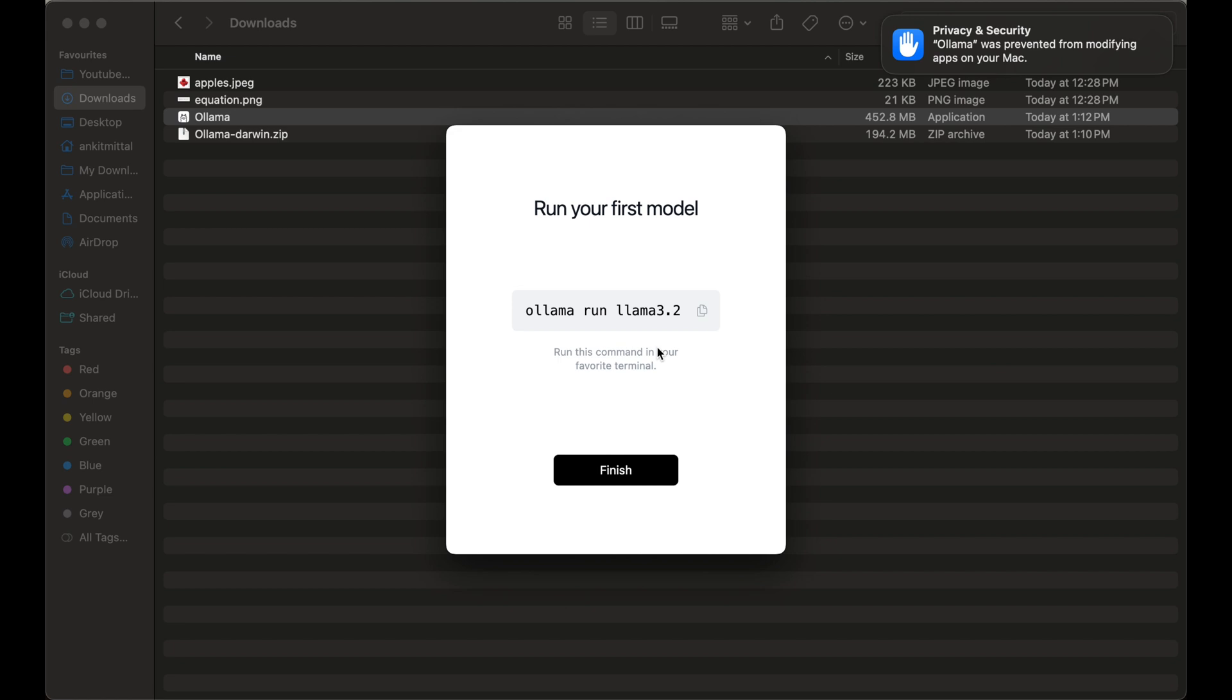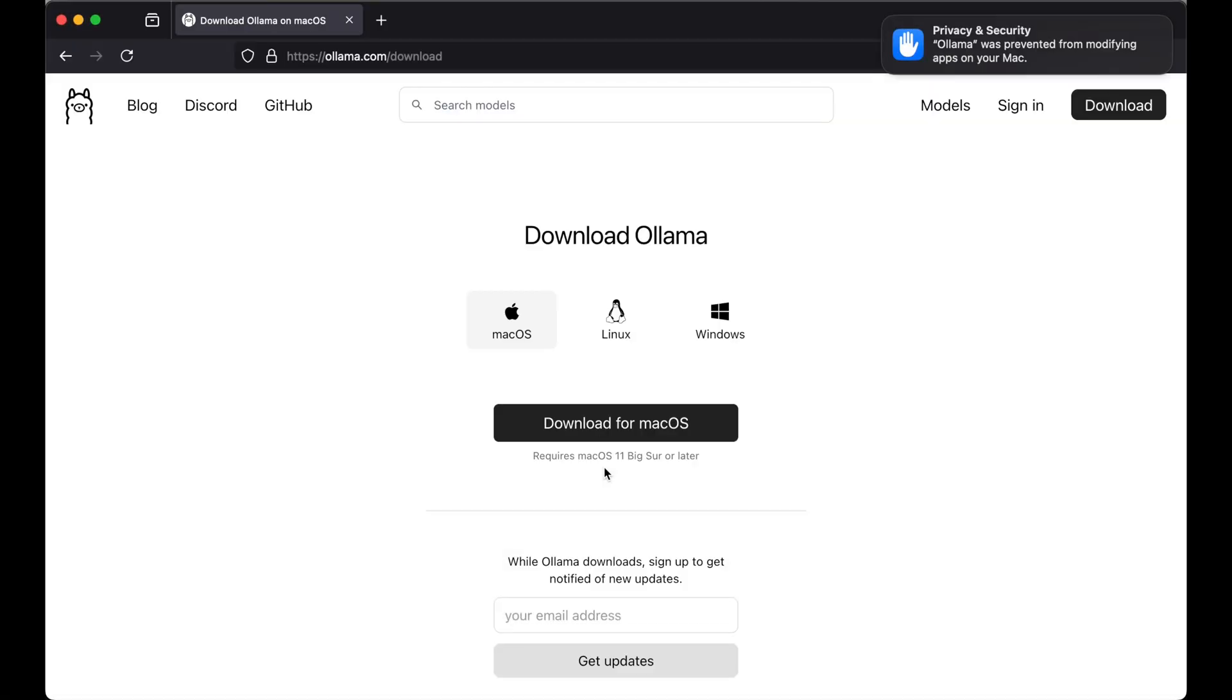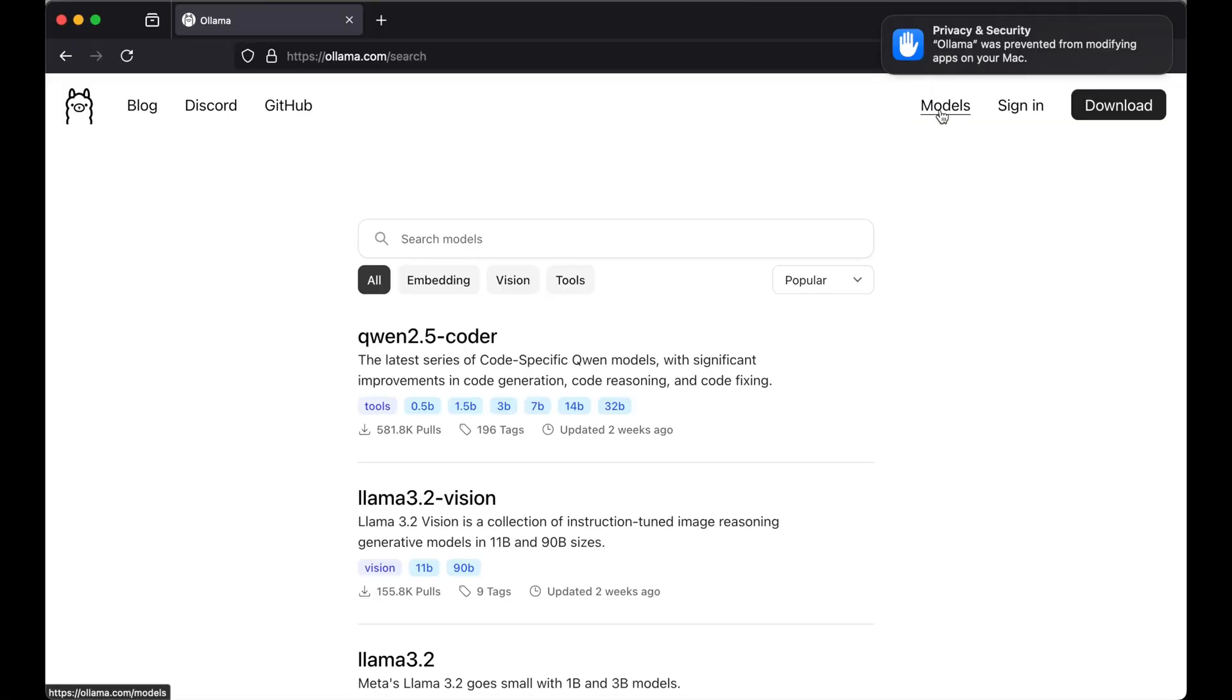Now we will pull and run the Llama 3.2 vision model. For that we will again go to Ollama's website. Here we will click on models. Most likely you will see this Llama 3.2 vision model here itself, otherwise just search for it using this search option.